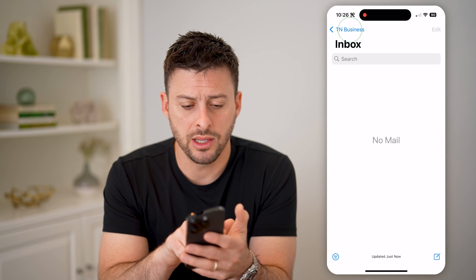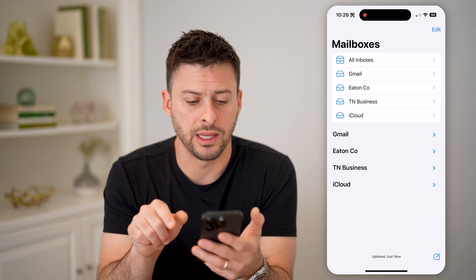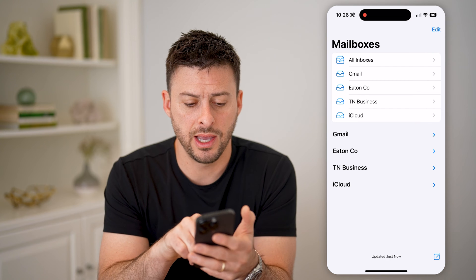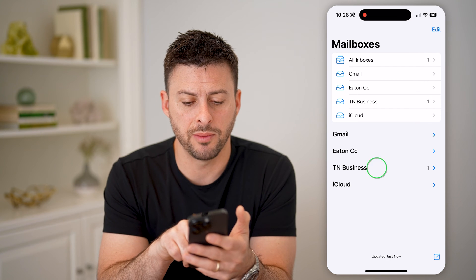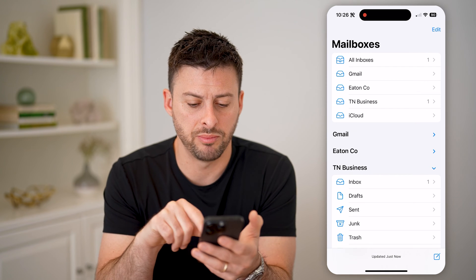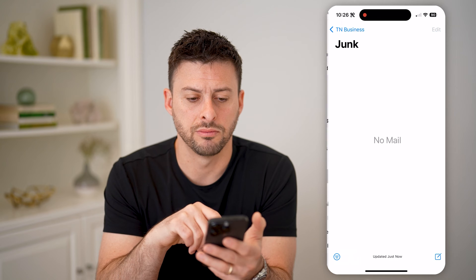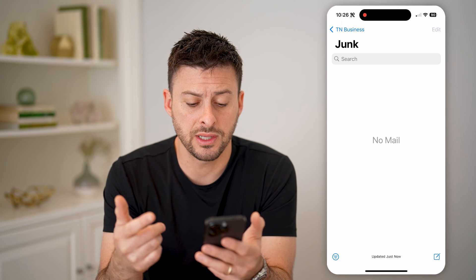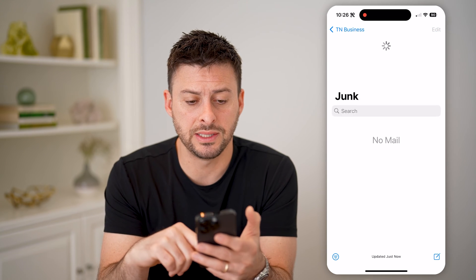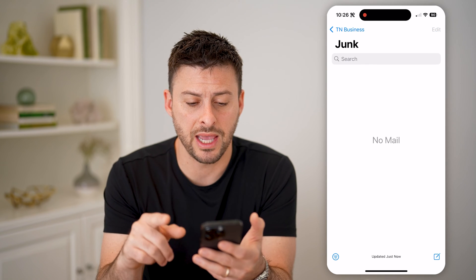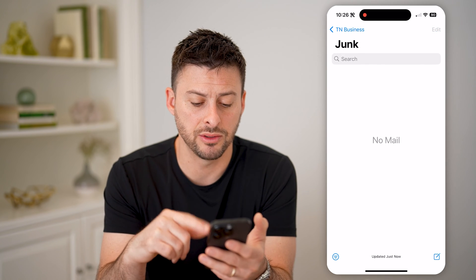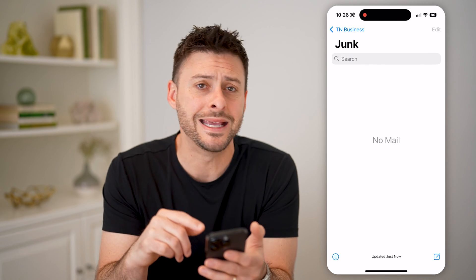I can go back here, open up this TN business account, and tap on Junk. Just like that, I'll be able to see if there are any emails directly in this junk folder right in the mail app.